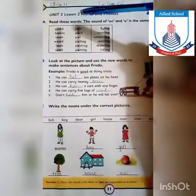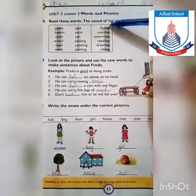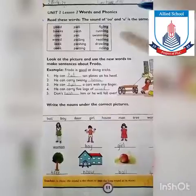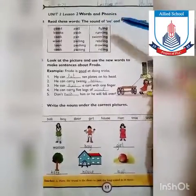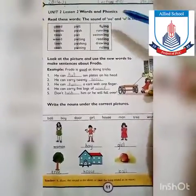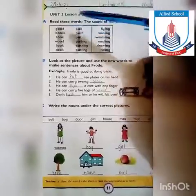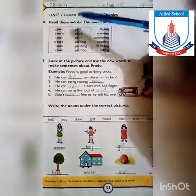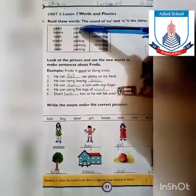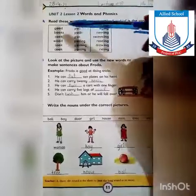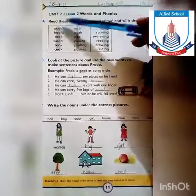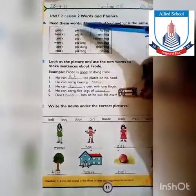Read these words — the sound of O and U is the same. جو sound ہے double O کا اور U کا، وہ same ہے۔ جیسے 'good' اور 'pull' — دونوں کا یہاں پہ double O آ رہا ہے اور یہاں پہ U کا use ہو رہا ہے، تو sound دونوں کا same ہے۔ Good, pull.